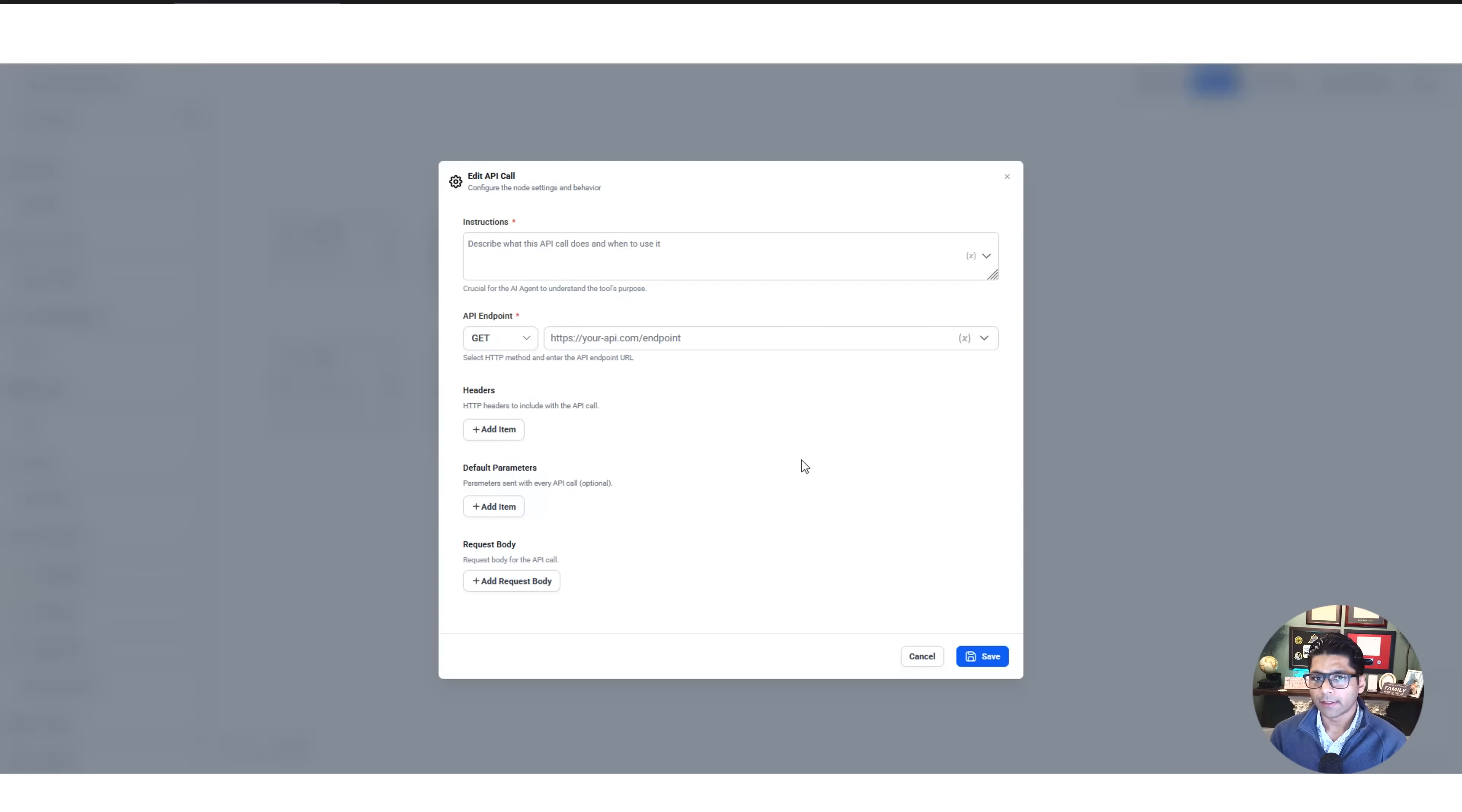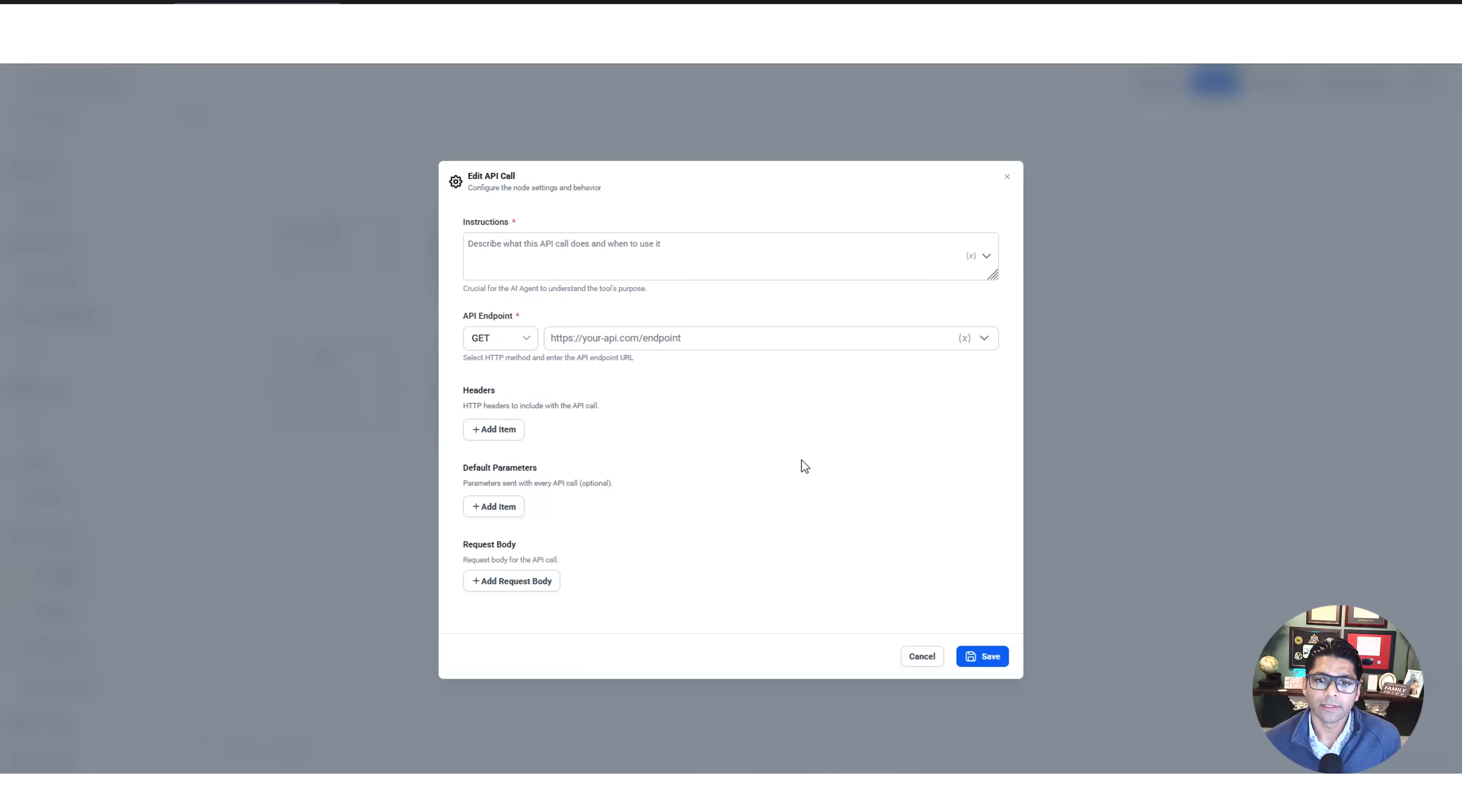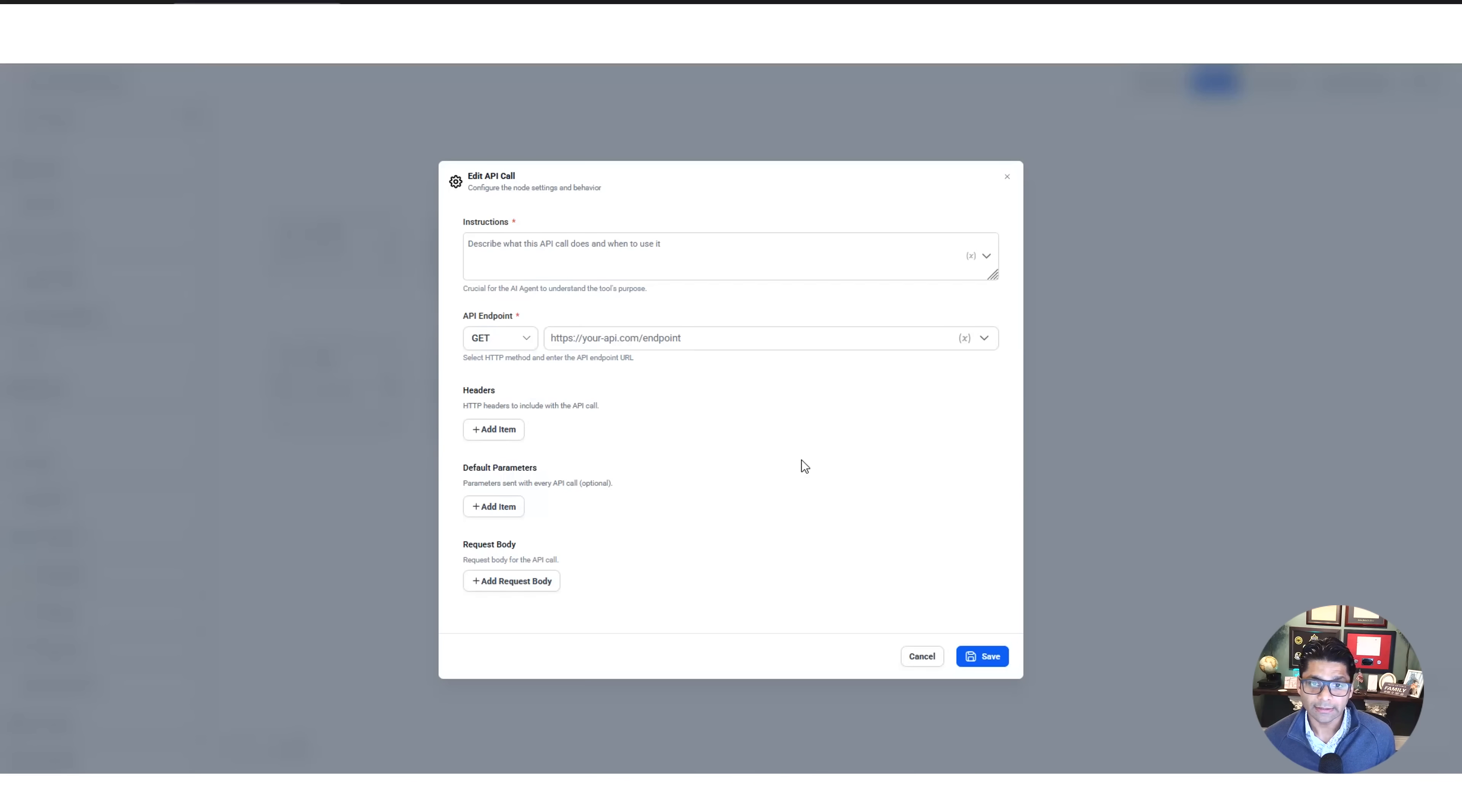So you would say, give me all of the businesses in a particular area that don't have a value for their website filled in, meaning they don't have a website. And then it could respond with that entire list, and then that list turns into your leads in order to contact them if you want to sell them a website.